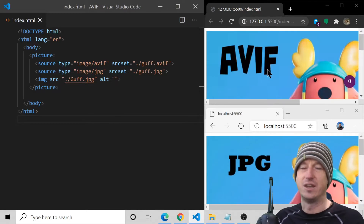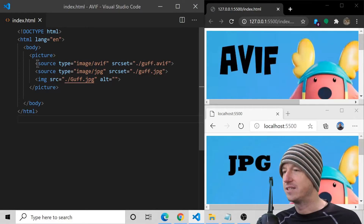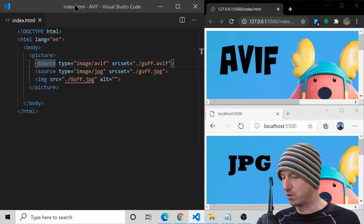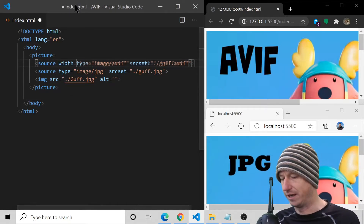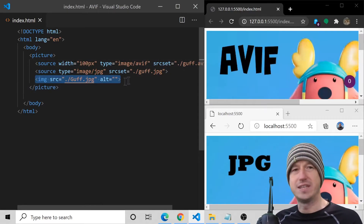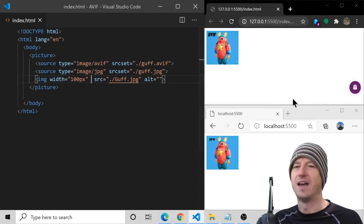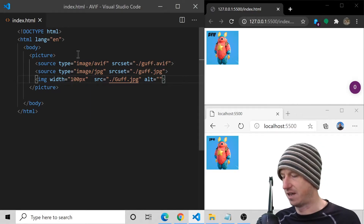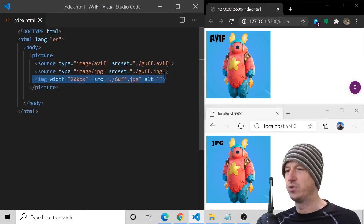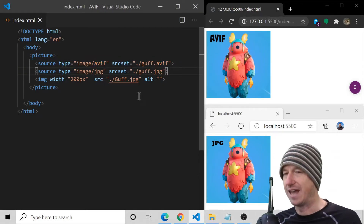We've progressively enhanced it so we can use the AVIF format. One thing to be aware of: when a source gets picked it gets applied to the image tag, so the image is quite big. You'd think you could put the width on the source element, say 100 pixels, but that does nothing because it's the image tag that's actually being used. You need to put the width on the image tag itself, and then you get the size applied.